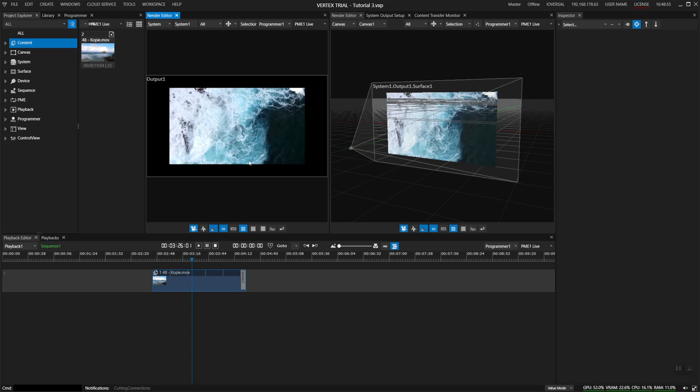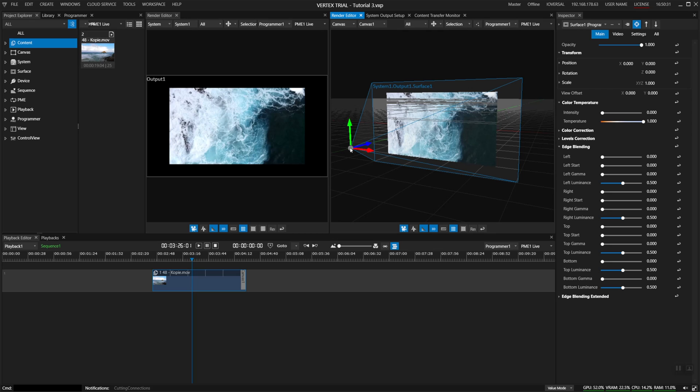To explain how this works we will now select this display surface to find out how it links the content space to the output space.